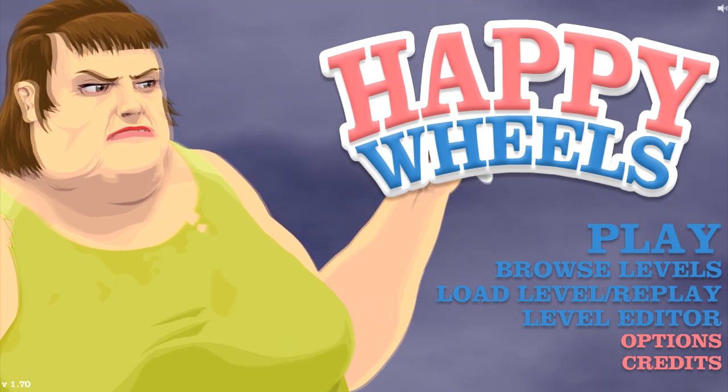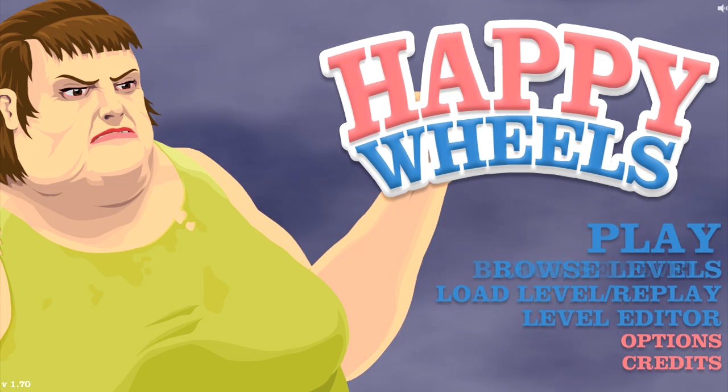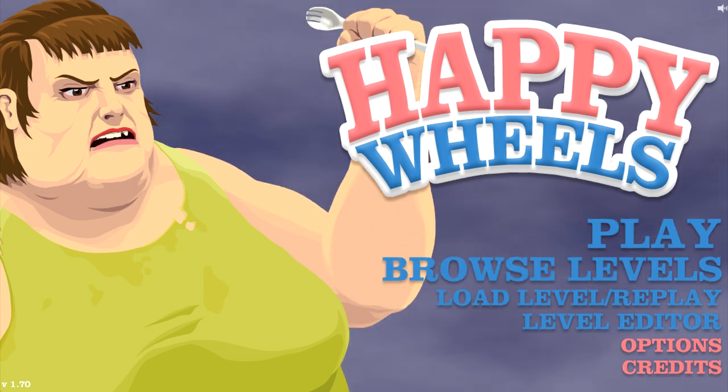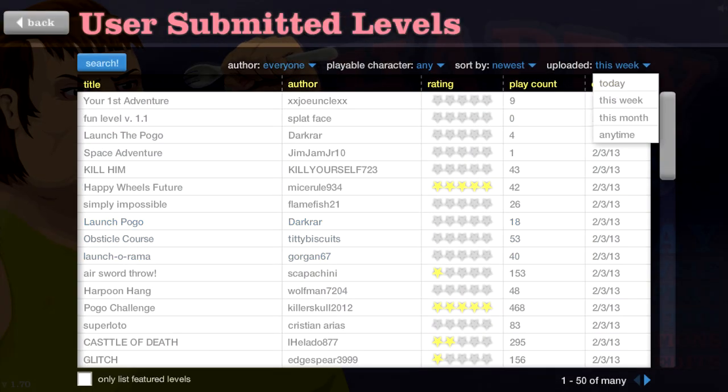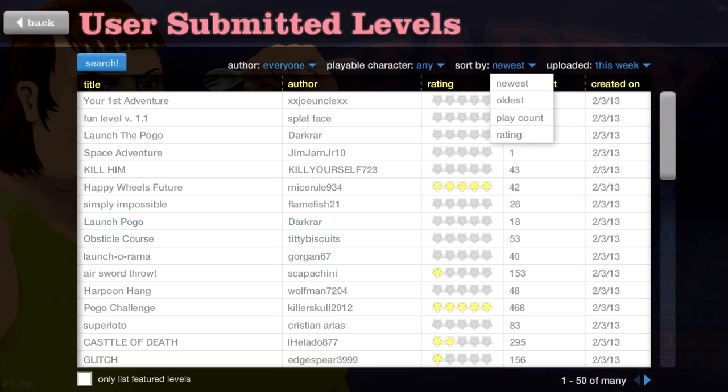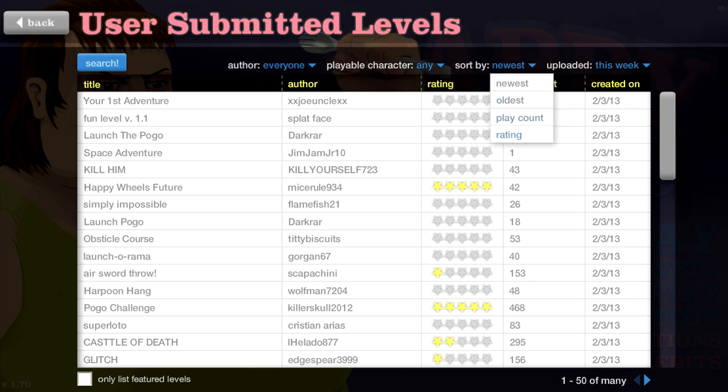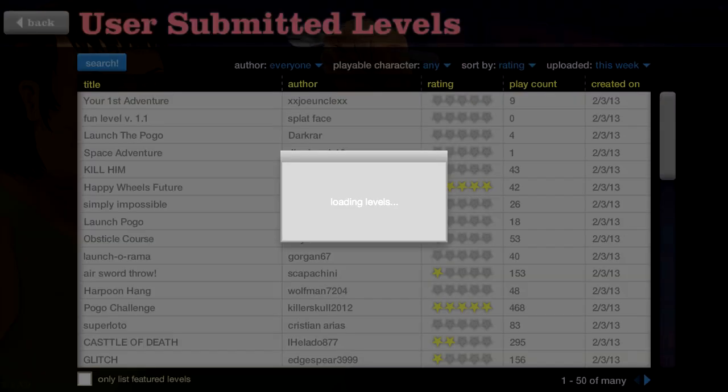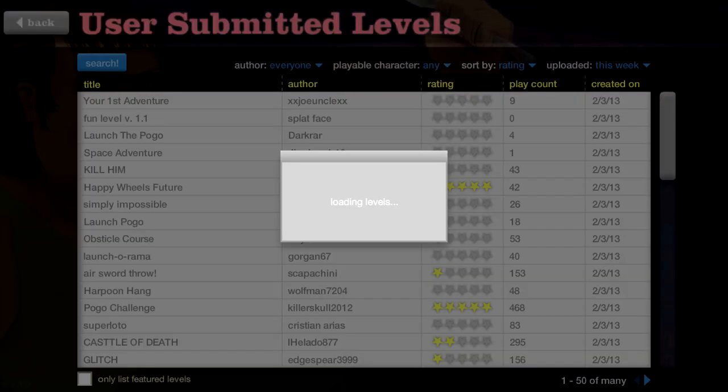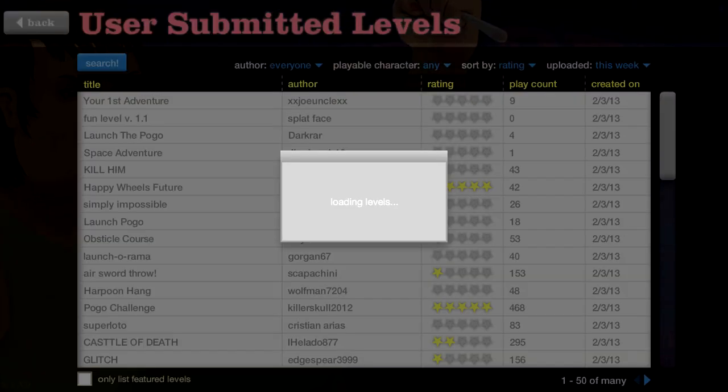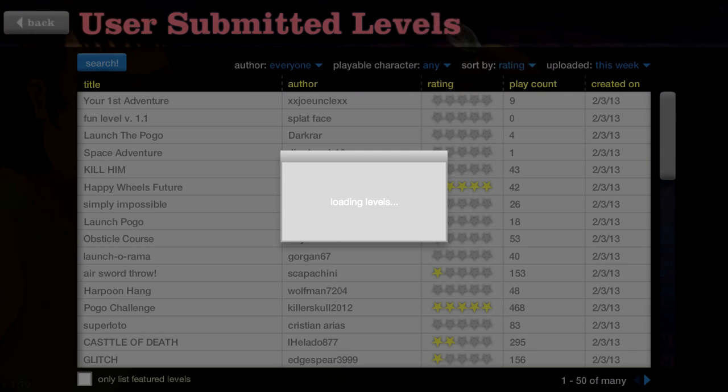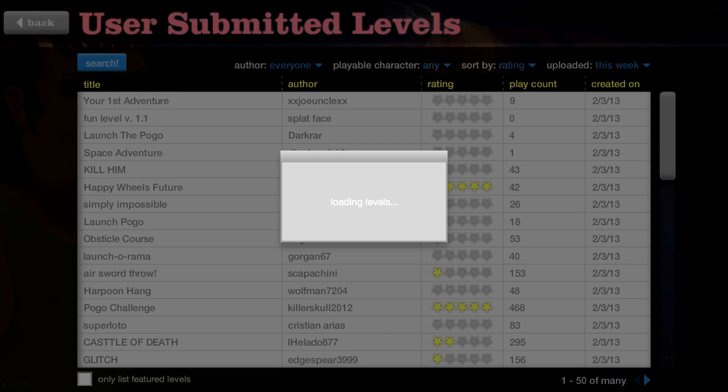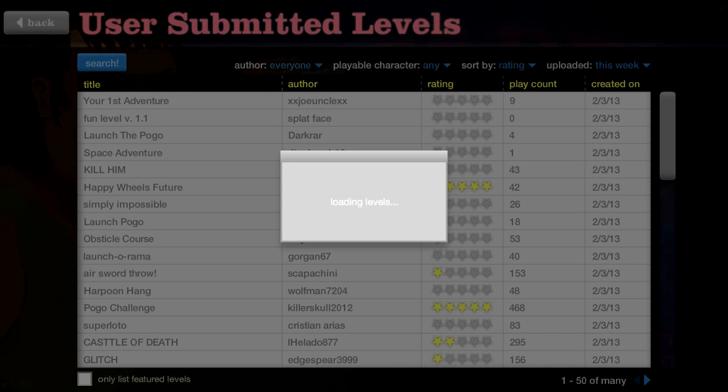But without further ado, let us play browse levels please. This week, good rating. Please load quickly, I would appreciate that. Come on, you can do it, please, pretty please with a cherry on top.